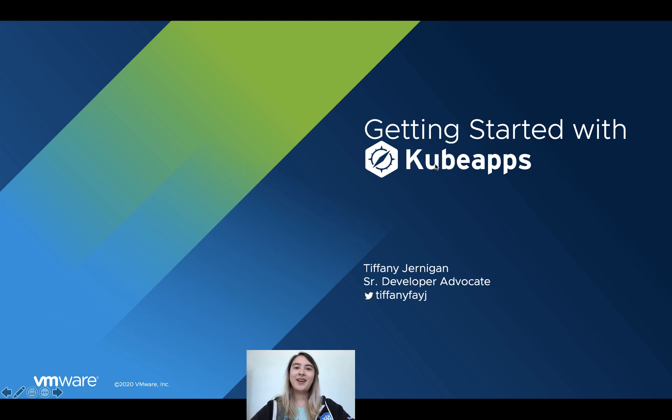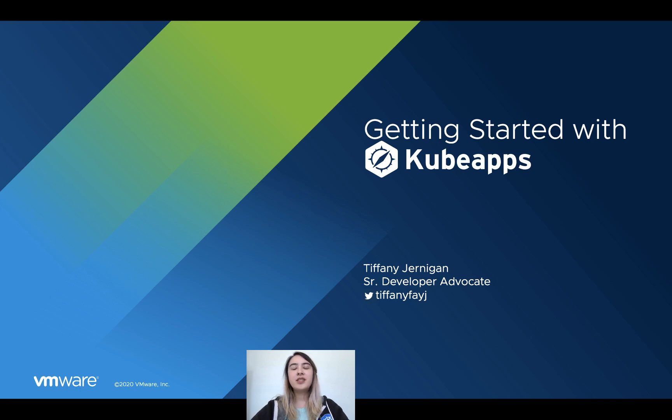Hi, I'm Tiffany Jernigan, and I'm a developer advocate at VMware. You can find me on Twitter at TiffanyFayJ. In this video, we're going to talk about getting started with KubeApps.